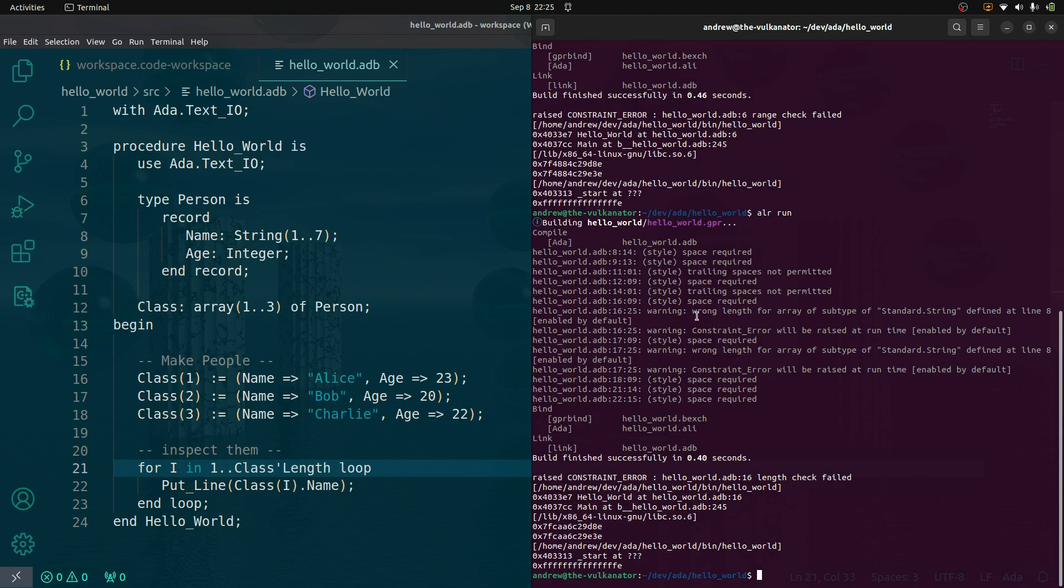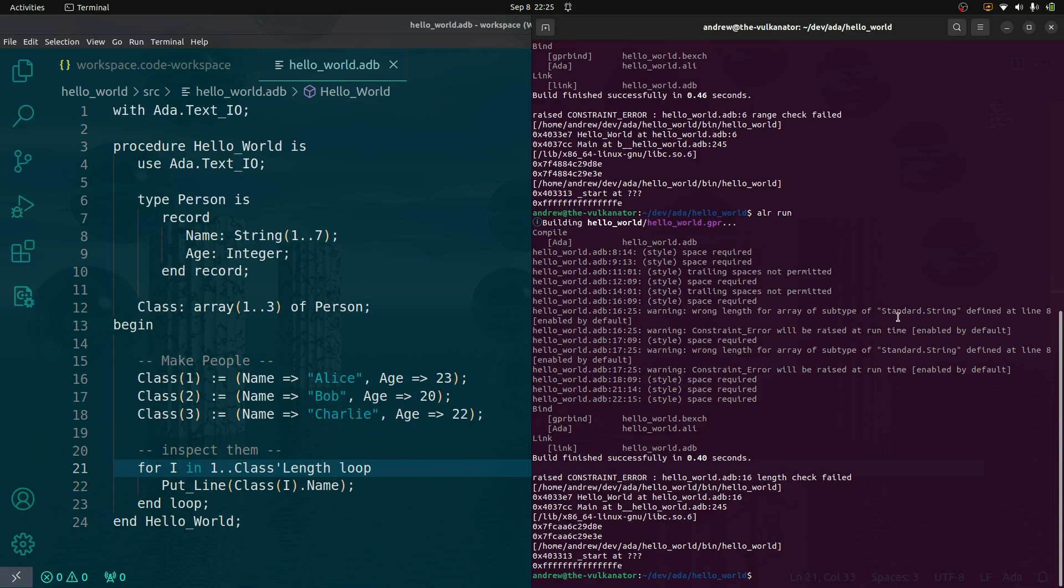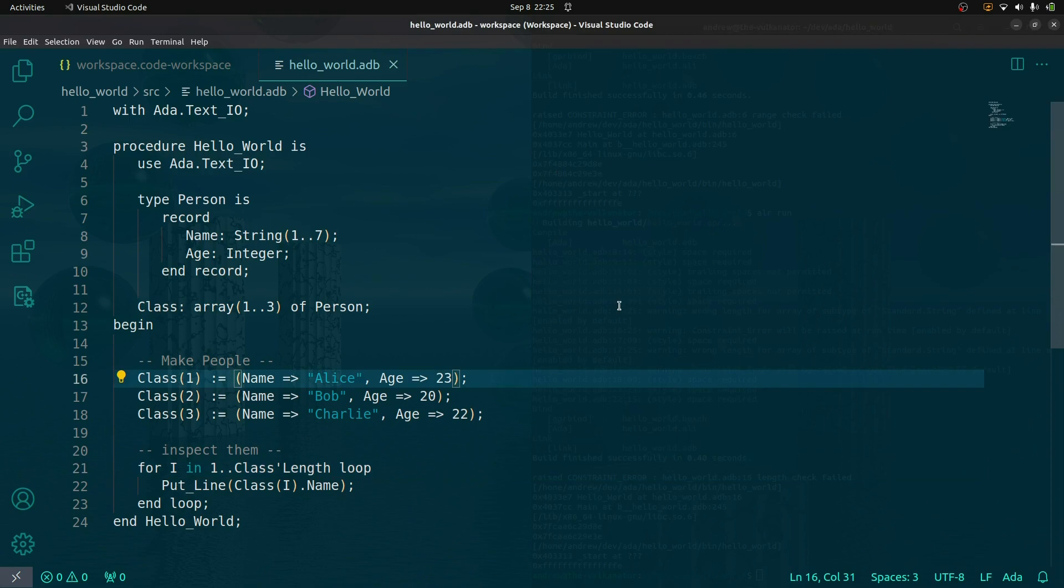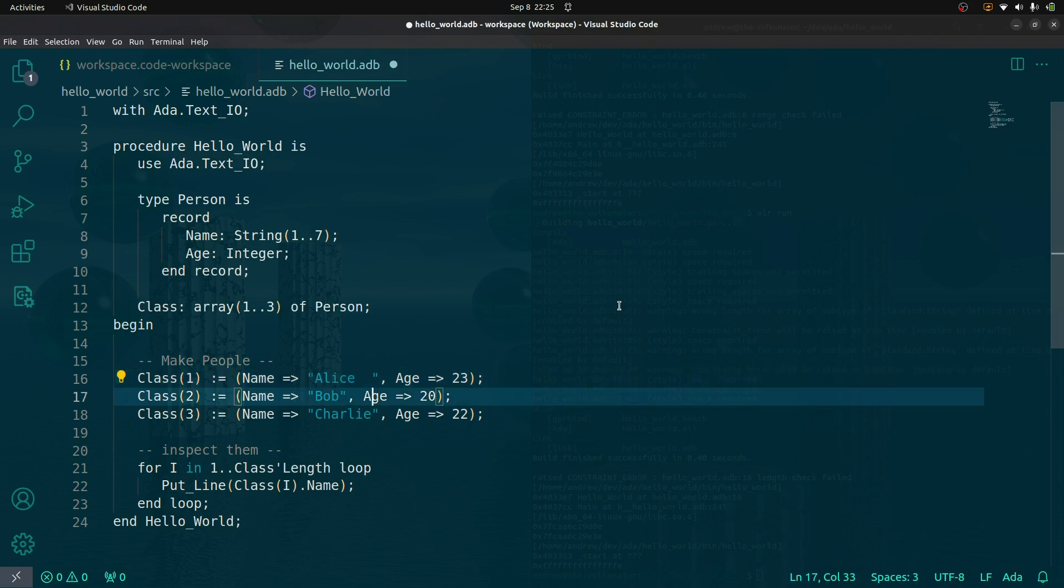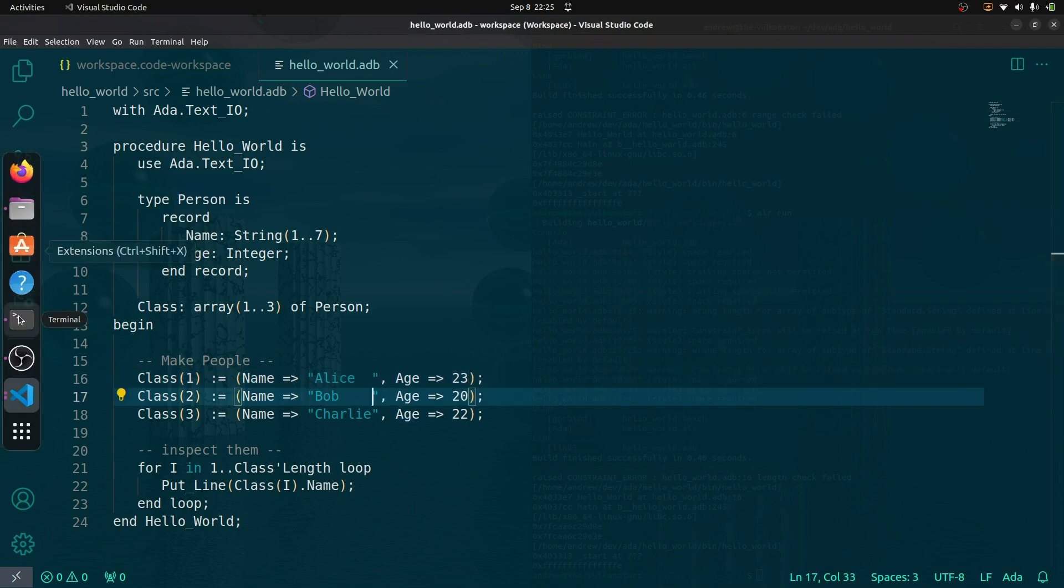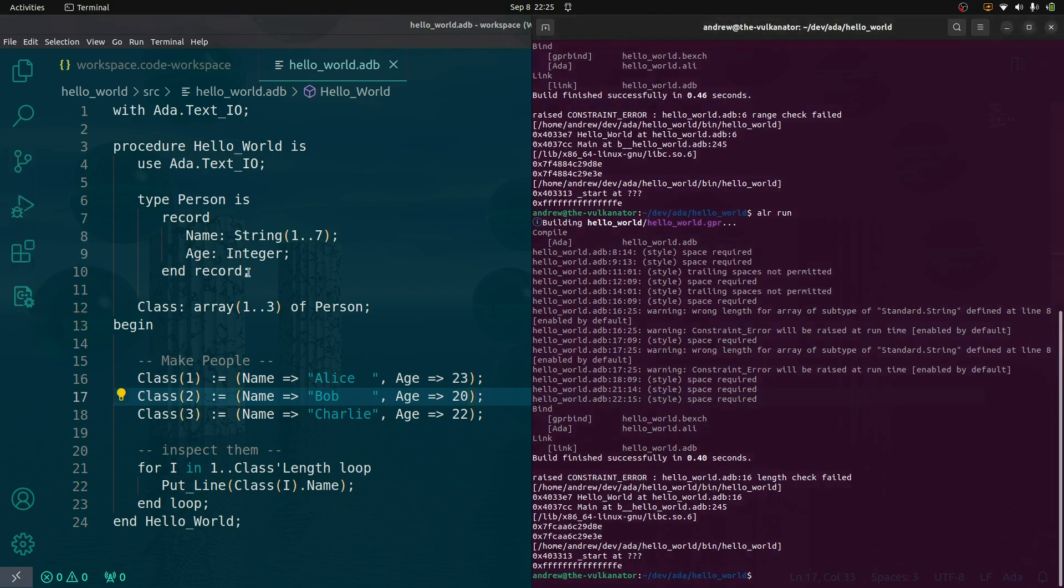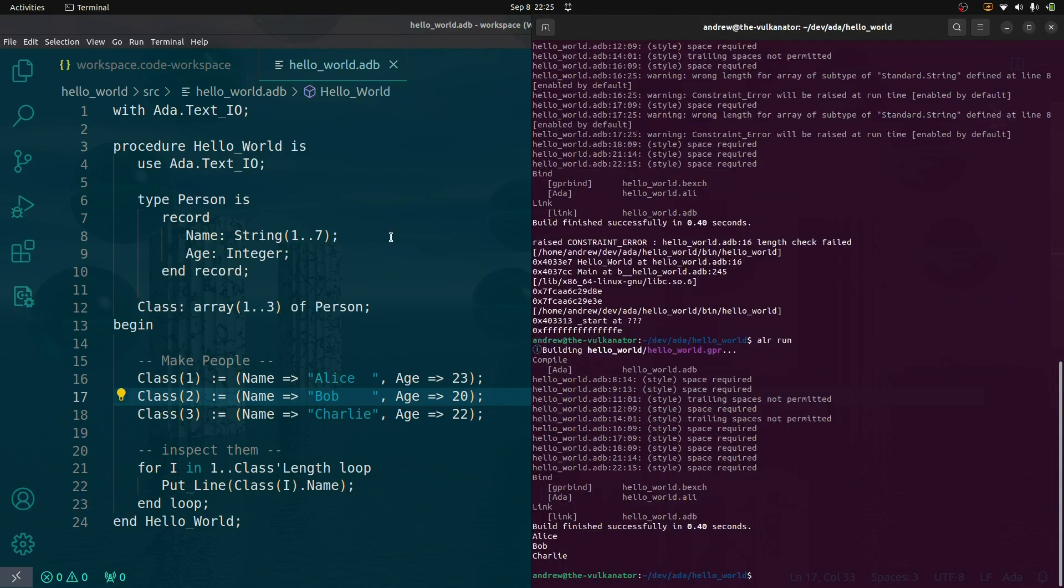Line 16 says wrong length of array for standard string. This is what I dislike about strings - if we say it has to have seven characters, then it has to have seven characters. In a future installment, I'll be re-examining strings. As you can see here, it has built, it has run, it has put out people's names.